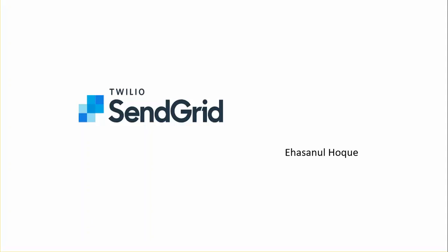Dear viewers, thank you for watching my YouTube channel. In this video I will talk about how to send an email using SendGrid in C sharp.